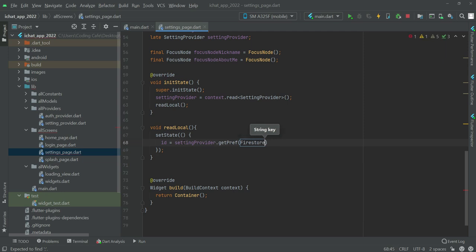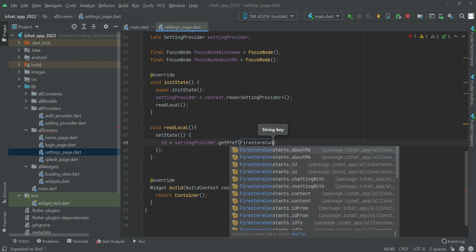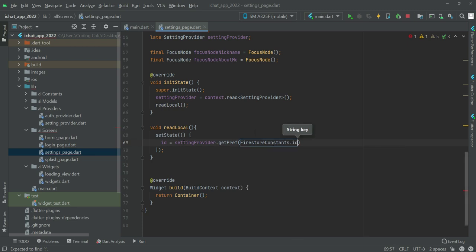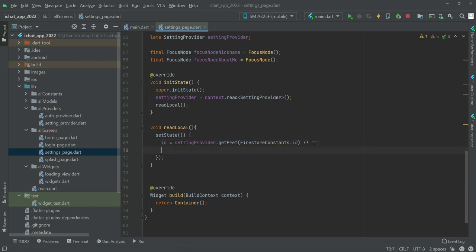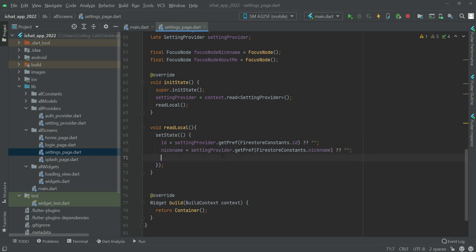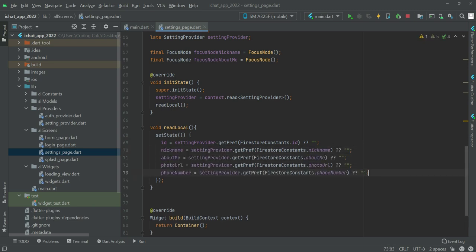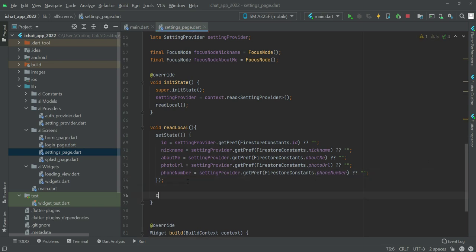And we will say firestore constants dot ID. Then after this, the same will be done for the nickname, about me, photo URL, and the phone number.